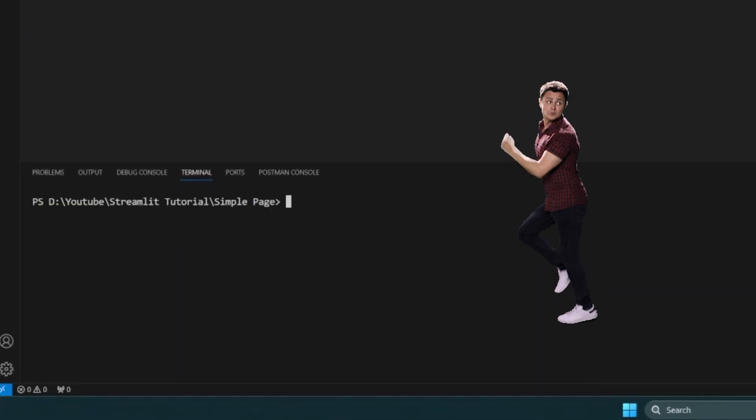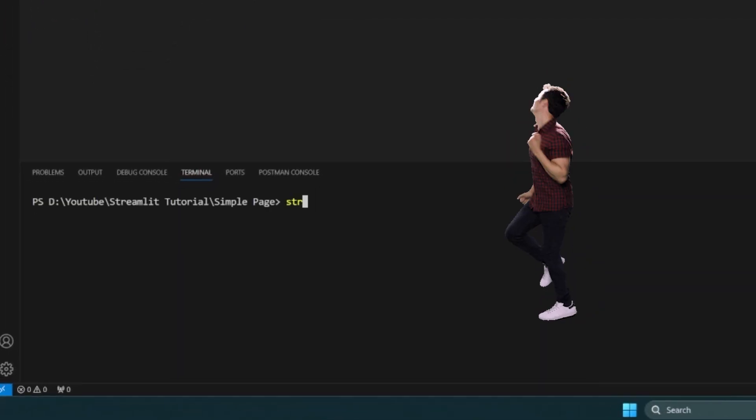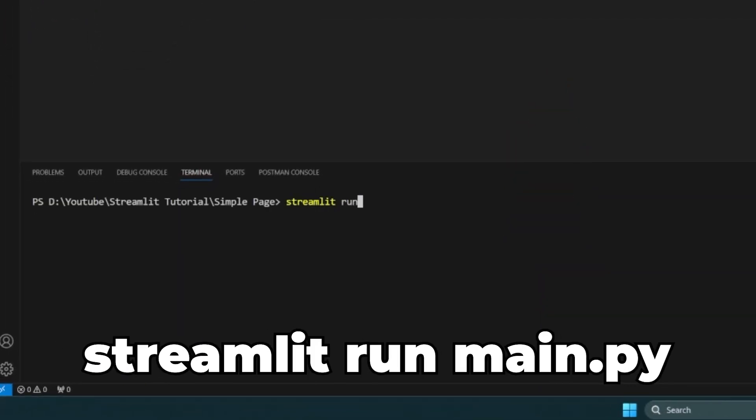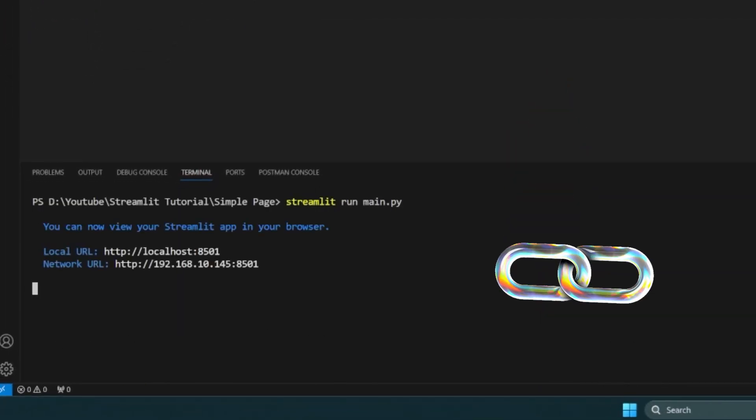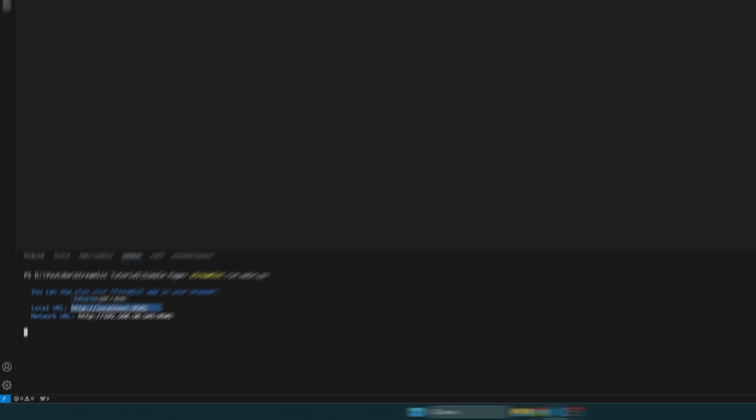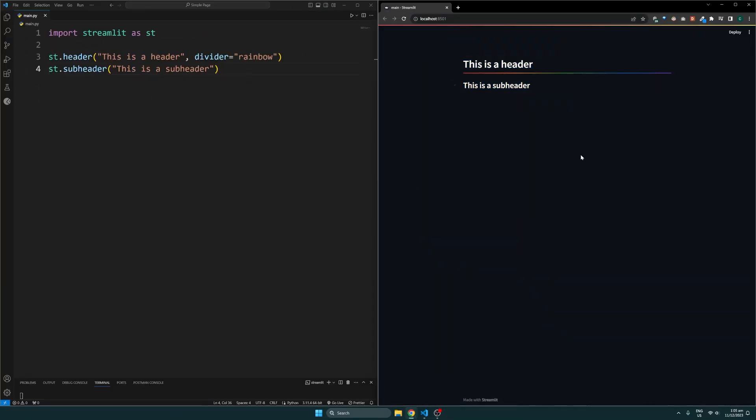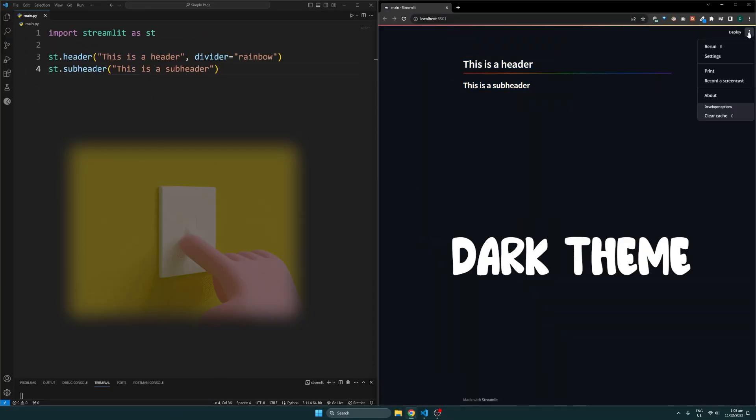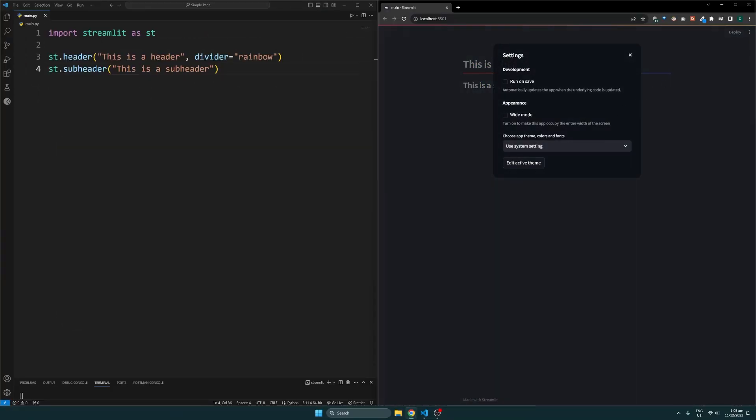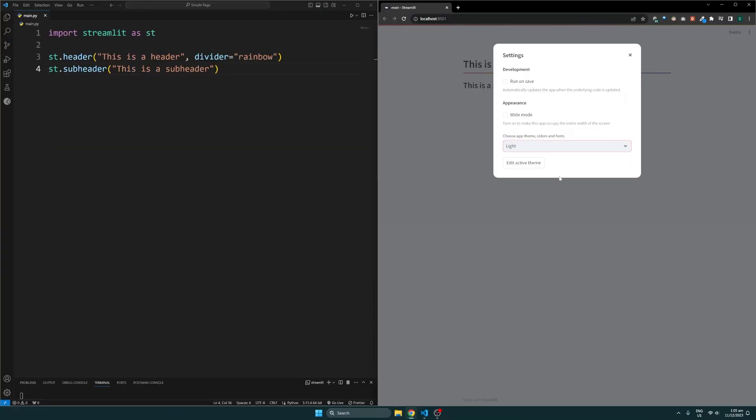To run the site locally, use the command streamlit run followed by the file name, which is main.py, and open the link. The page I have here uses the dark theme based on my system preferences, but the user can manually change it in the settings here as well.